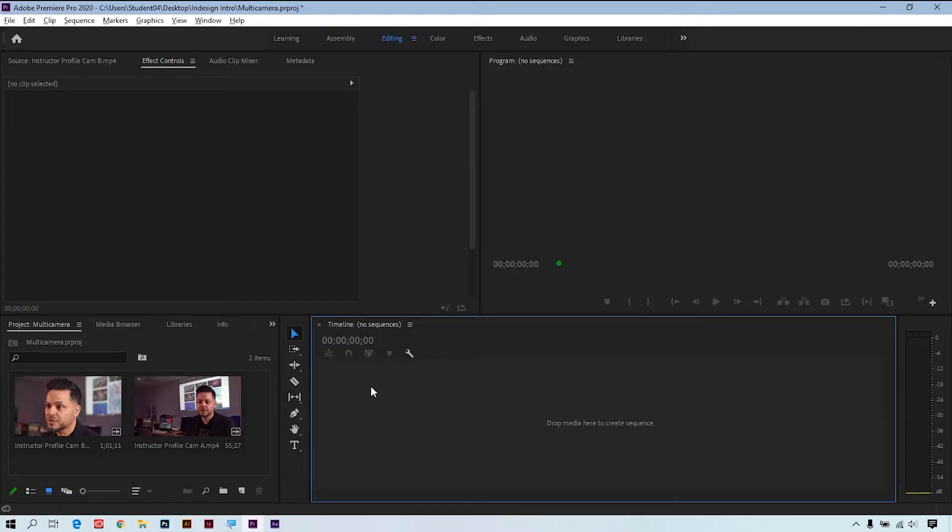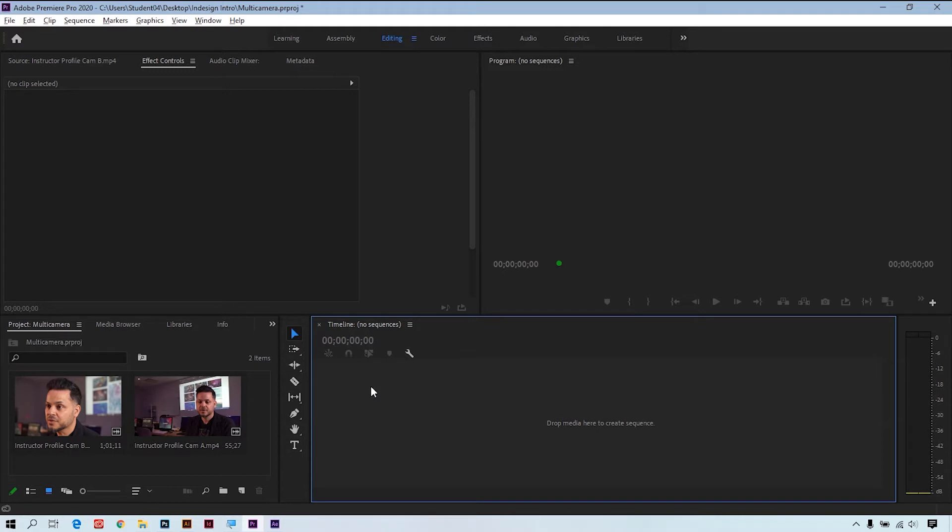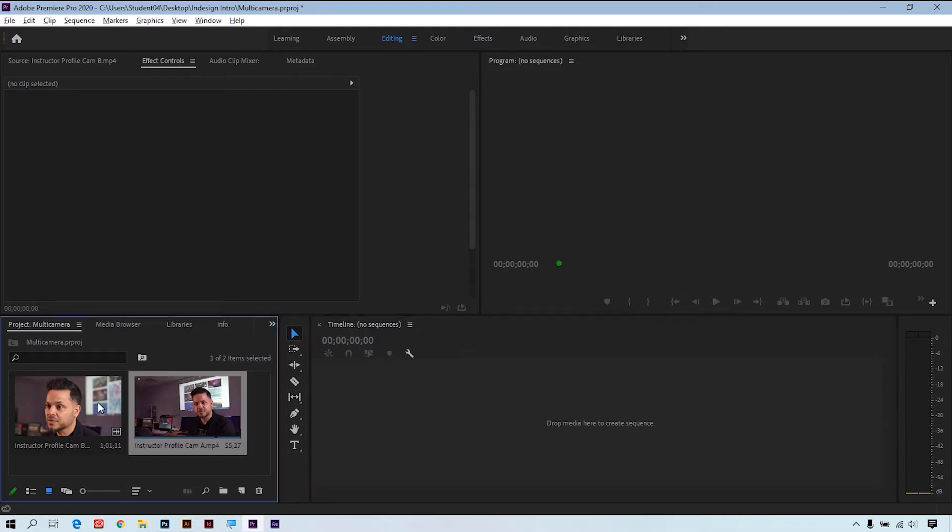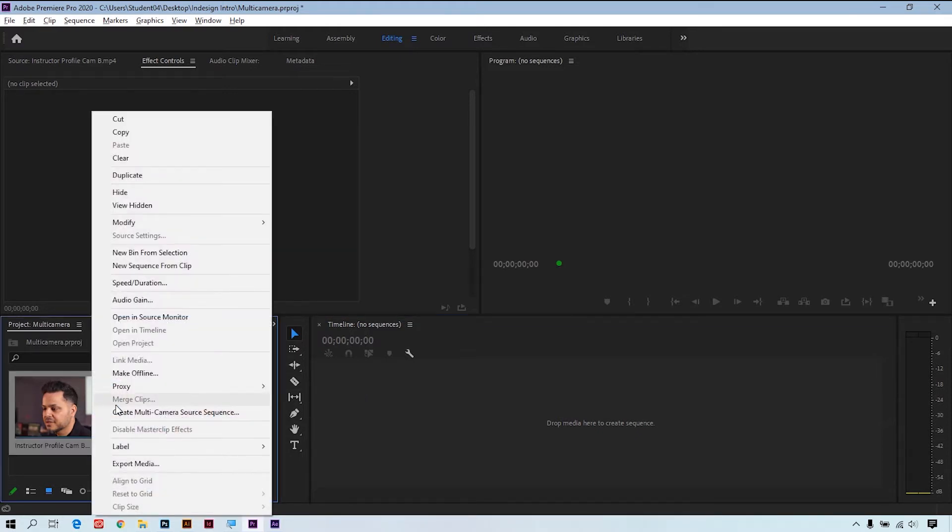Multi-camera editing is a really cool feature in Adobe Premiere. It allows you to take multiple camera angles and quickly switch between them to edit a sequence. If your camera settings are all the same and you have a single clean audio source, then this process is a breeze. Just select the two clips, right-click, and create a multi-camera source sequence.